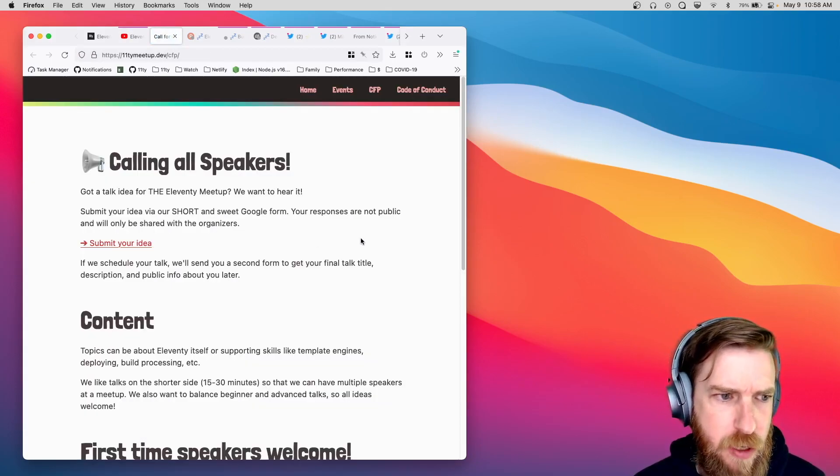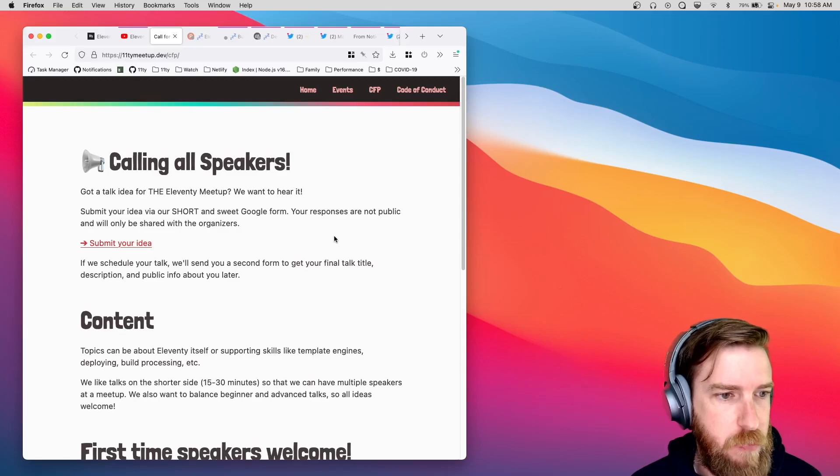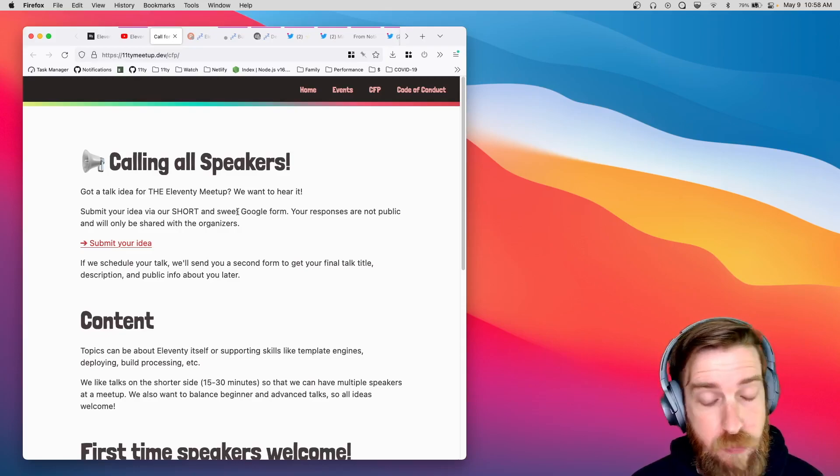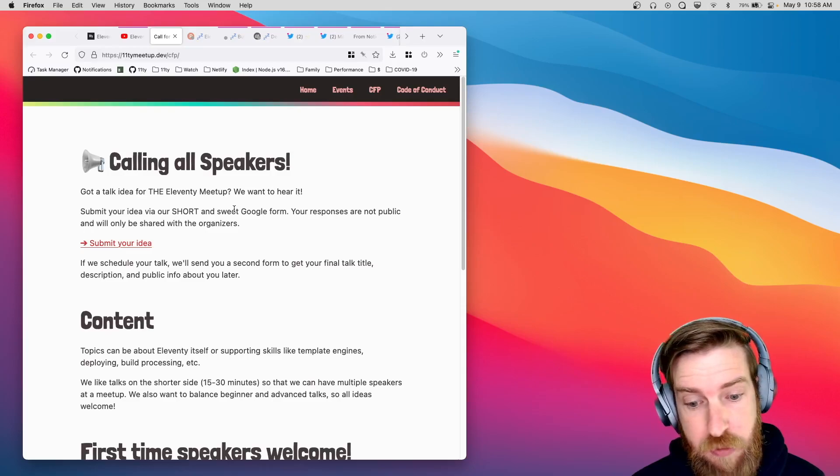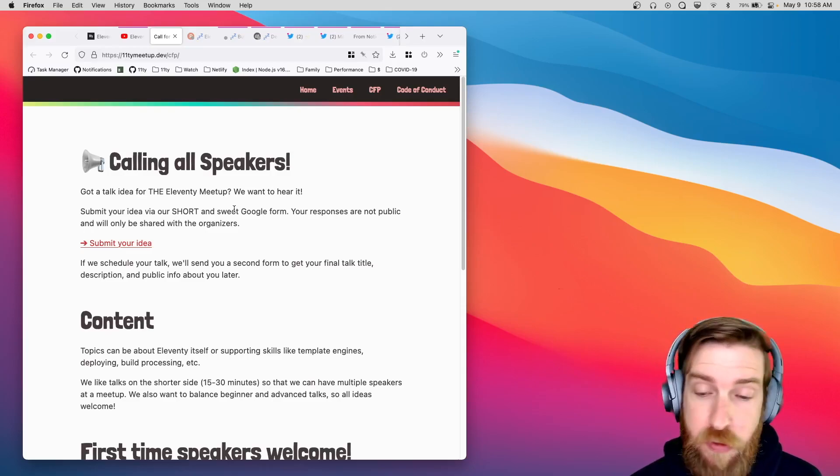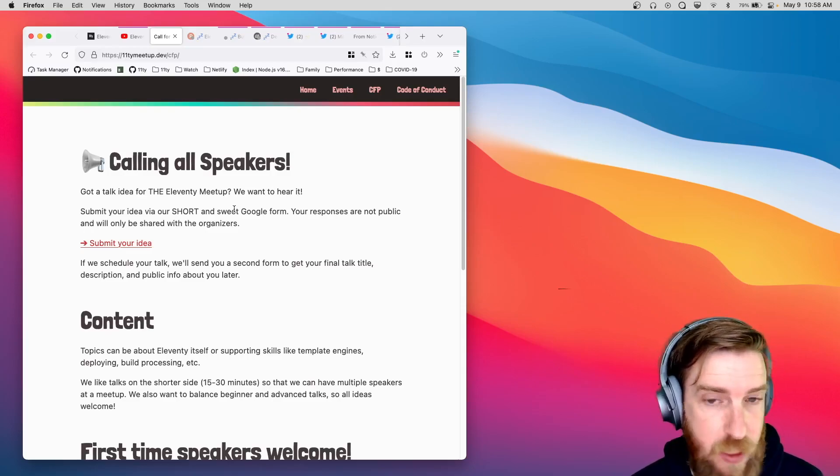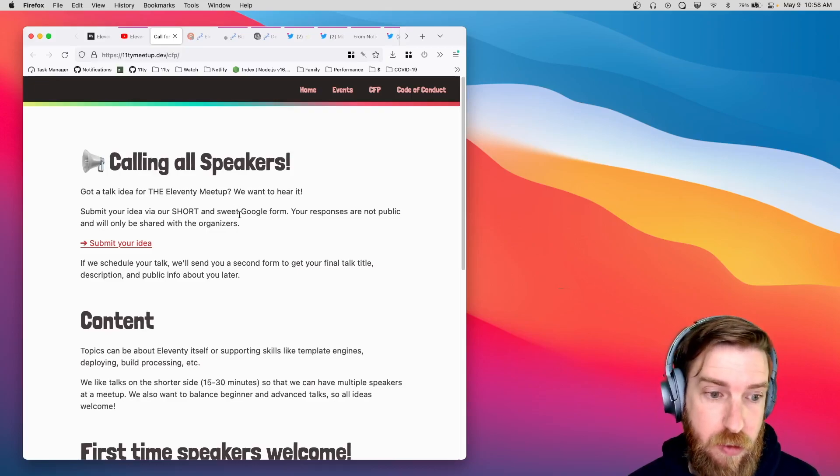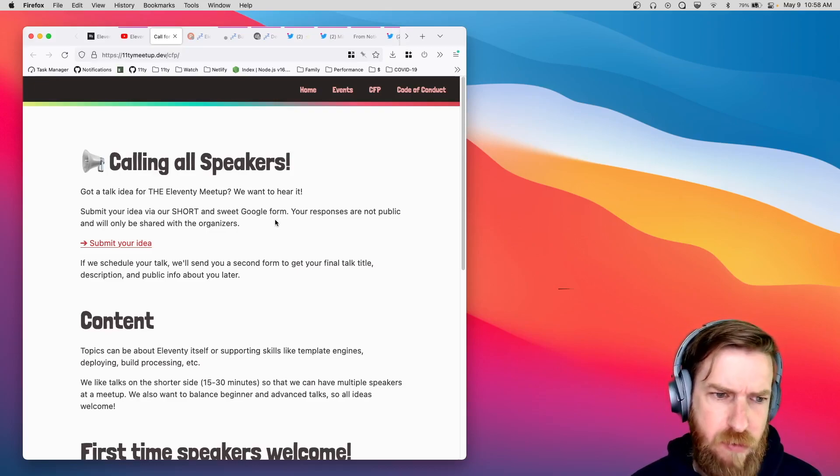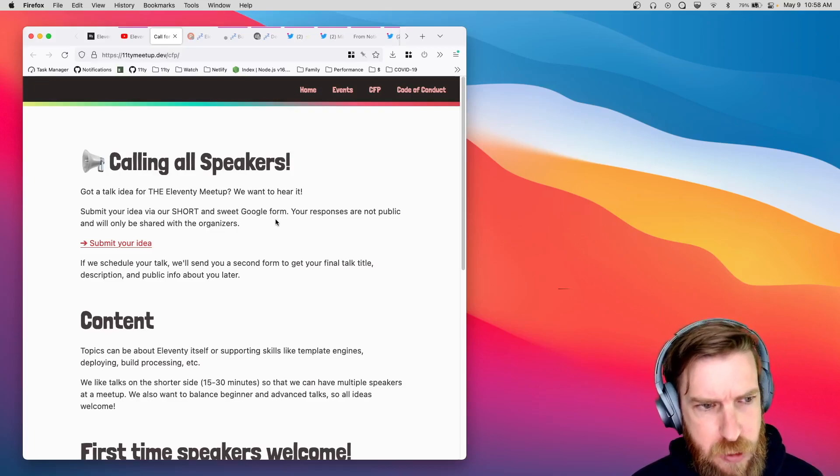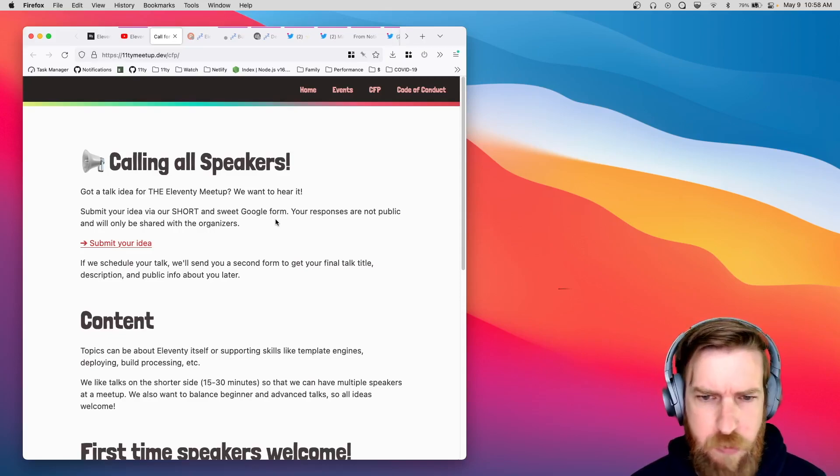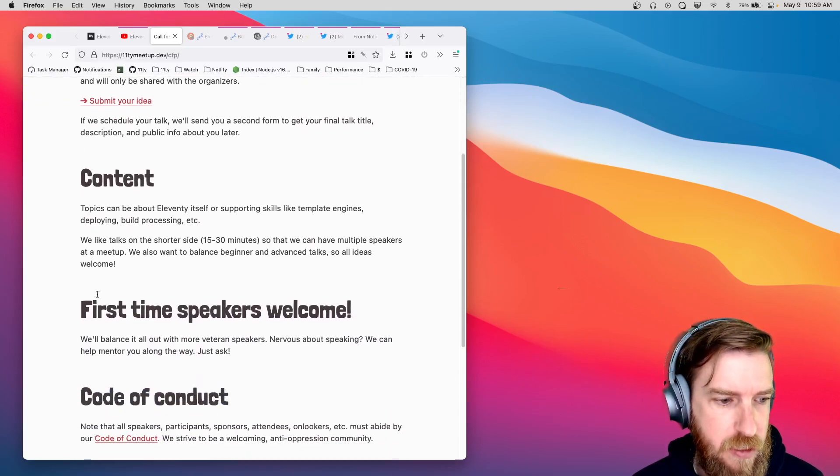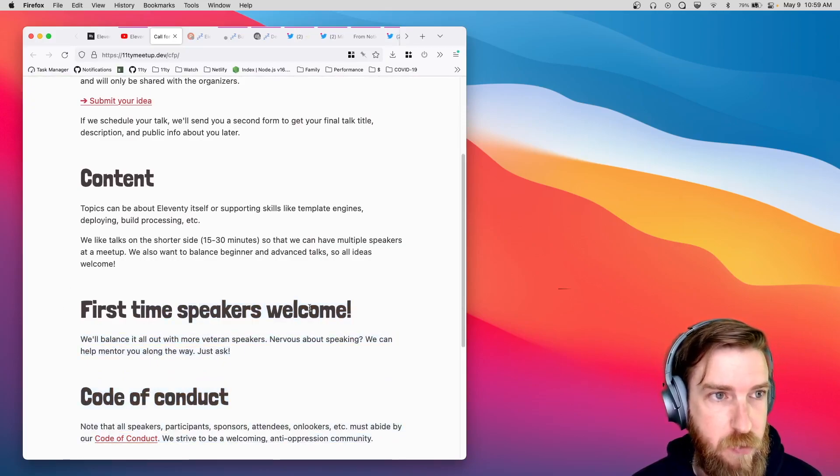And right up top, I do want to do a plug for the Eleventy meetup. They're looking for speakers. So if you have some Eleventy content that you think is interesting to the community, or if you just want to spitball an idea, talk it over with some folks, I'd really recommend submitting as a speaker for the meetup. Everyone's very friendly, and as it says right here, first-time speakers are definitely welcome.